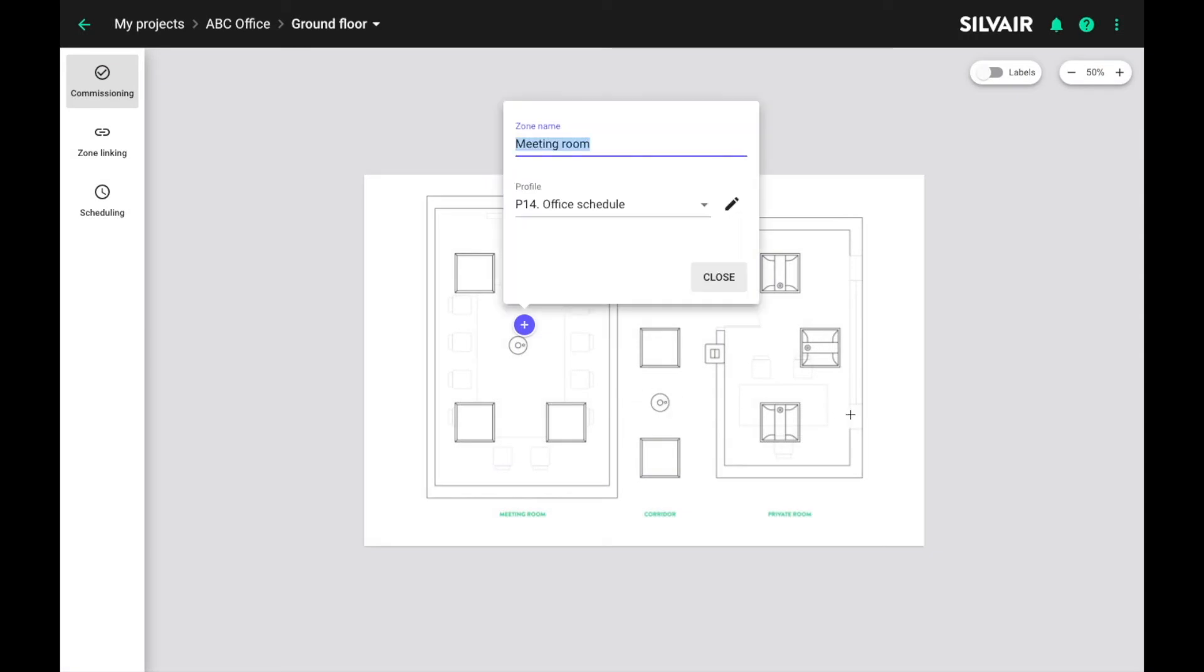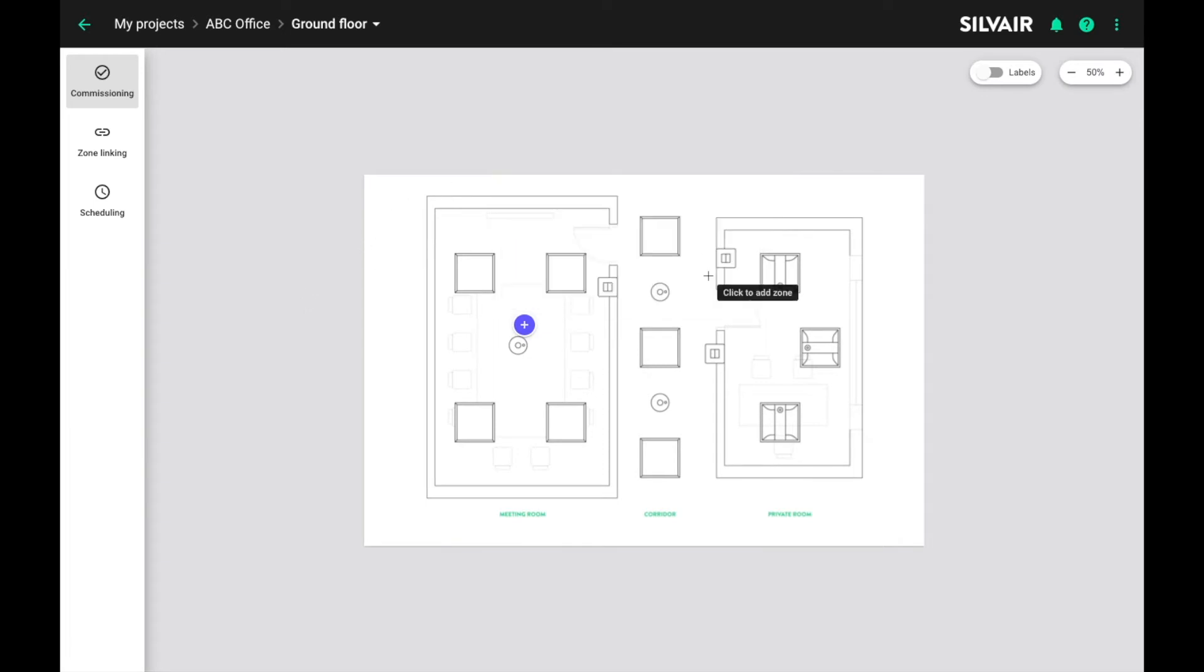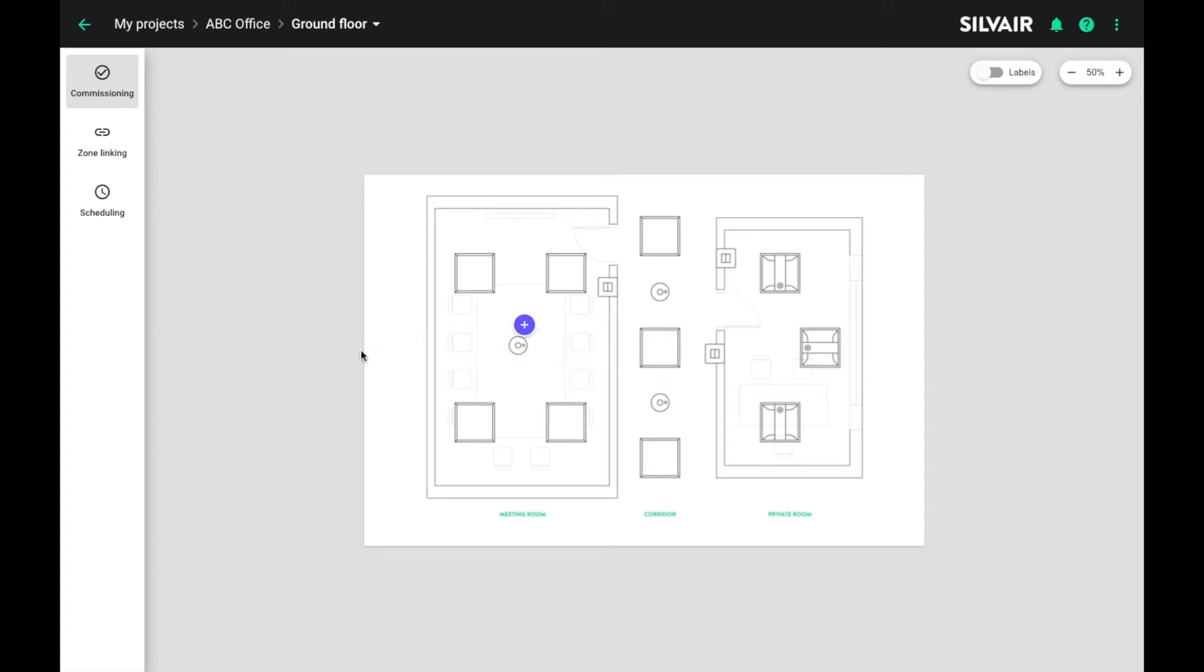Our profile is now ready. We can save it and apply to as many zones as we want. So if we want exactly the same scenes to be triggered in other spaces, the only thing we need to do is assign this new profile without even going into its configuration. If different scenes or settings are needed, a new profile must be created.